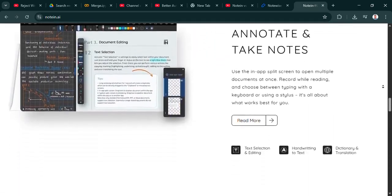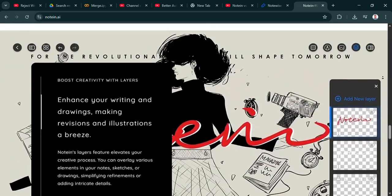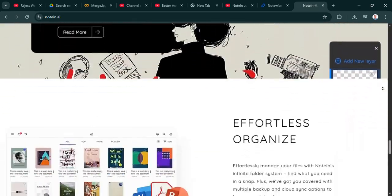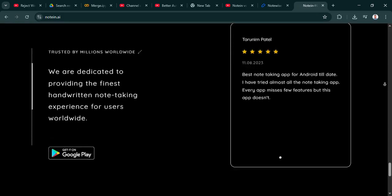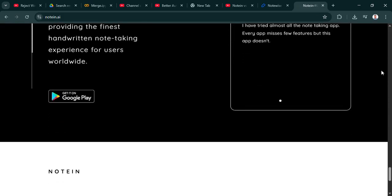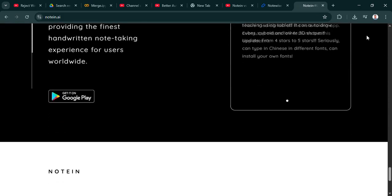Okay, let's dig in. Let's start with Notein. The source material really highlighted its handwriting experience, that it was smooth, responsive. What exactly makes that work so well? And why is low latency such a big deal if you're trying to mimic pen on paper?